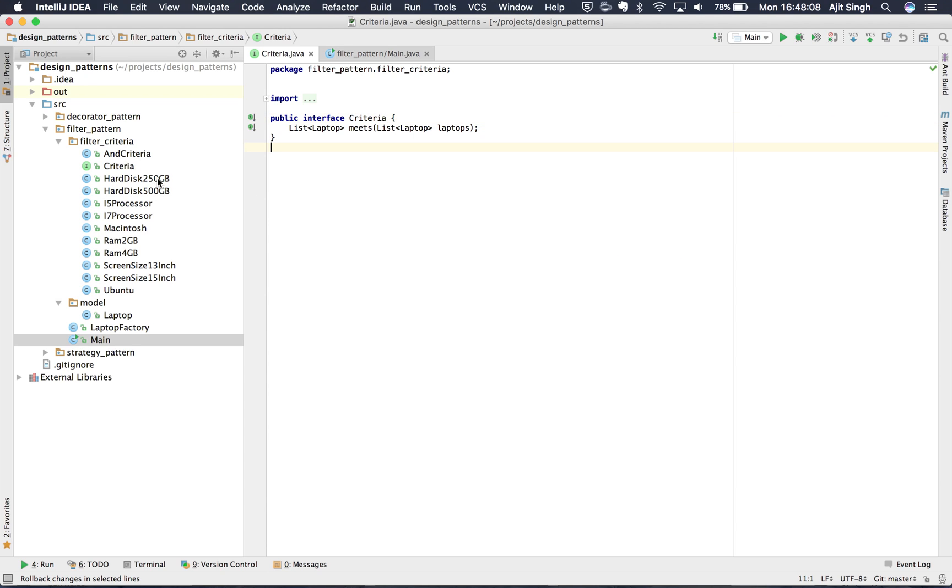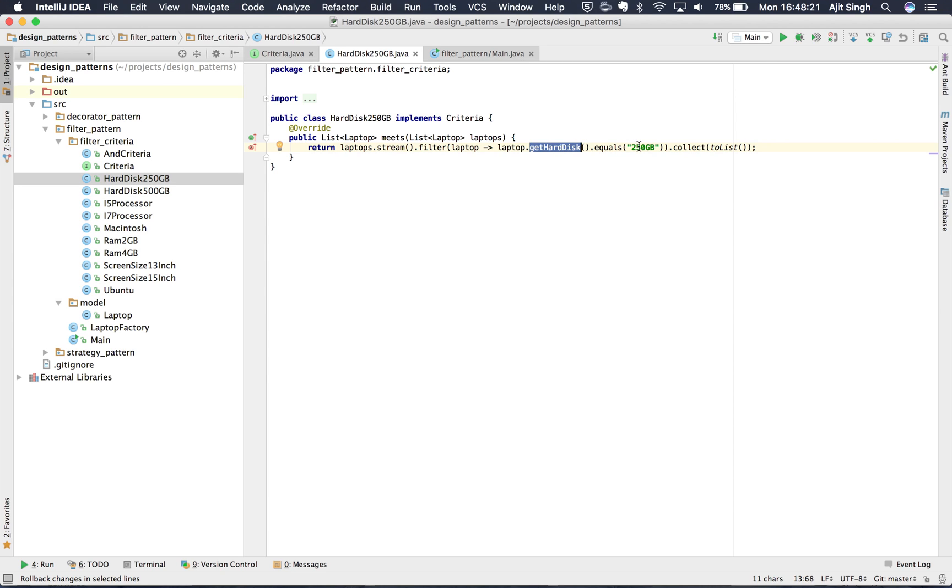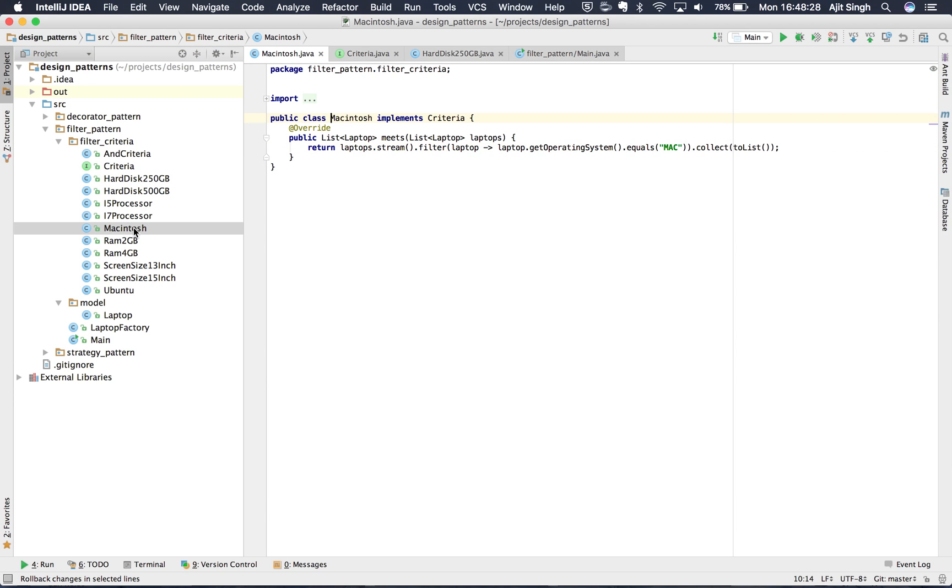If we take one of the criteria, let's say Hard Disk 250GB, what it does is it takes the laptop, and on each laptop applies a filter and checks that hard disk should be of size 250GB and collects it into a list. If you see Macintosh, it does the same thing. It takes each laptop which we have supplied and checks for the operating system that it's Mac.